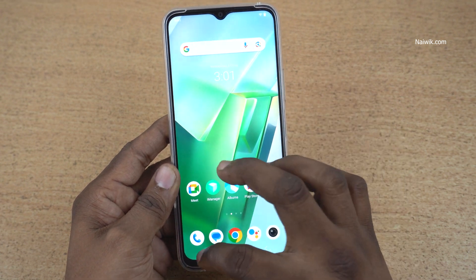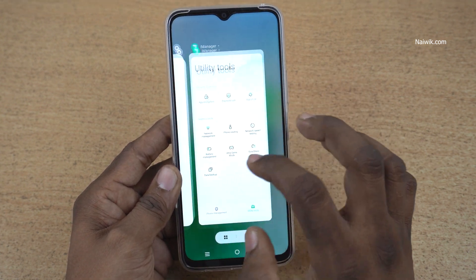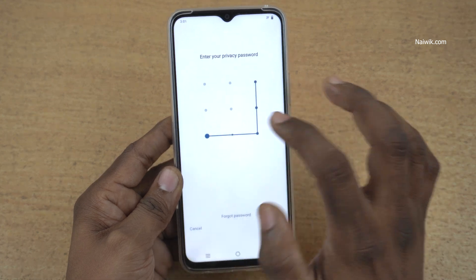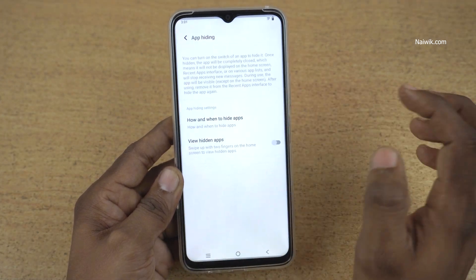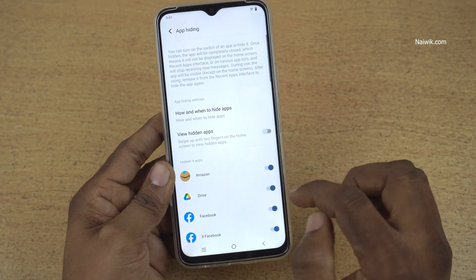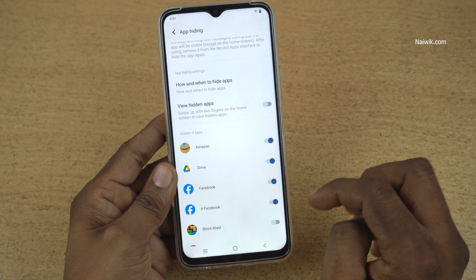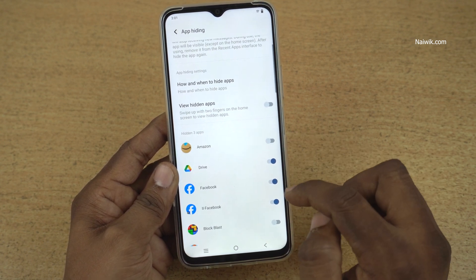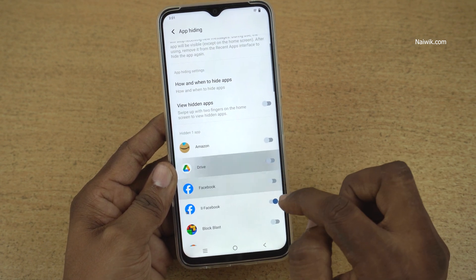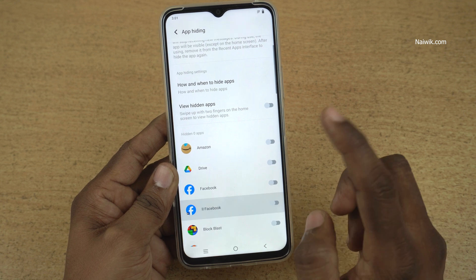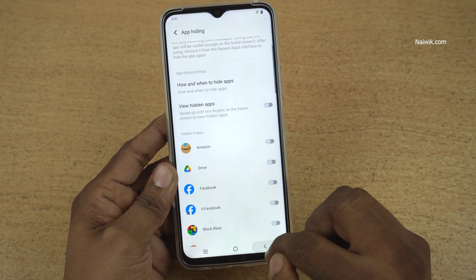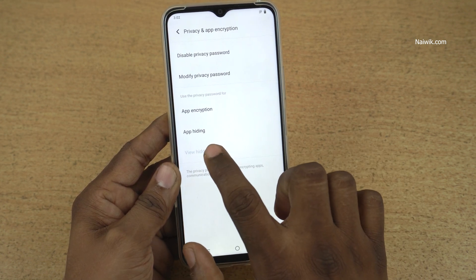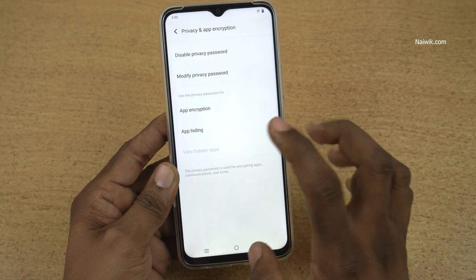Go back, click on app encryption again and enter the privacy password, click on app hiding. If you want to remove a certain app from hidden apps, you can simply uncheck it. I am unchecking all the apps and going back. Since there are no hidden apps, 'view hidden apps' is now not clickable.